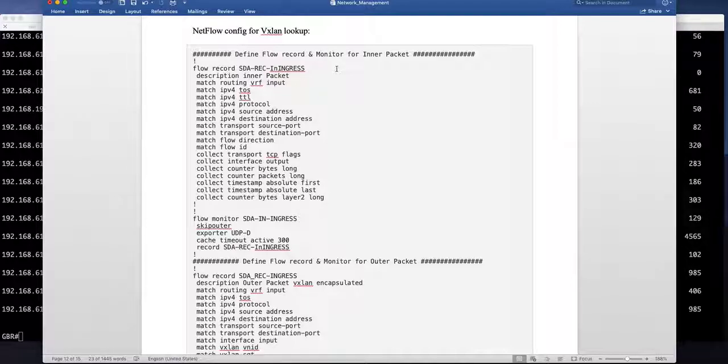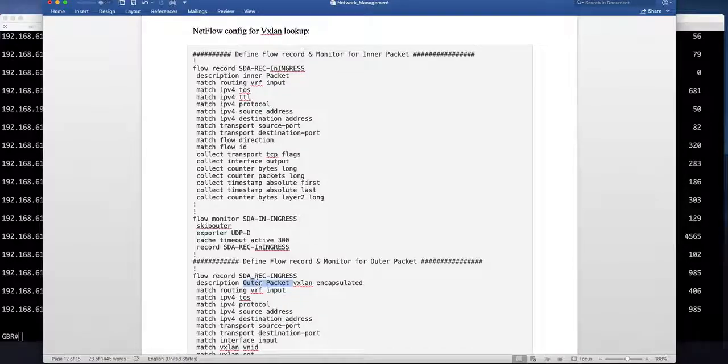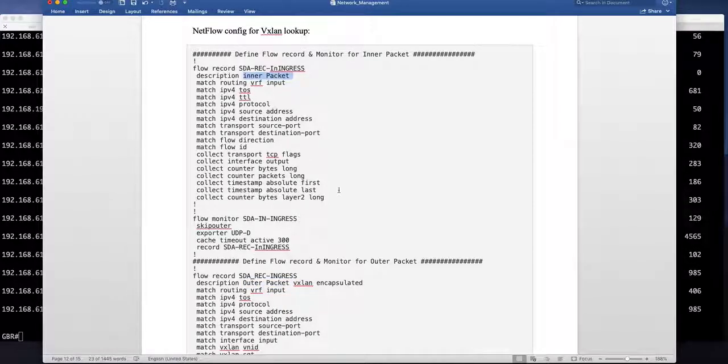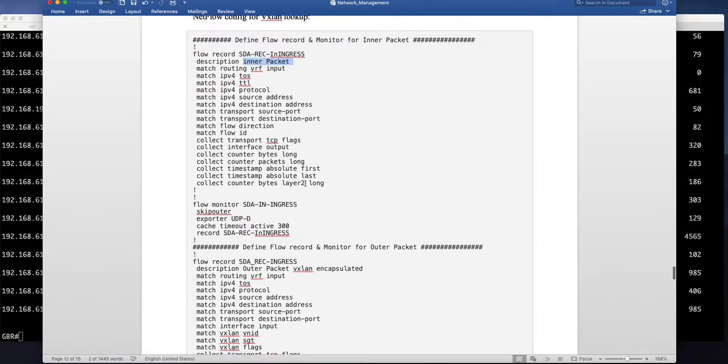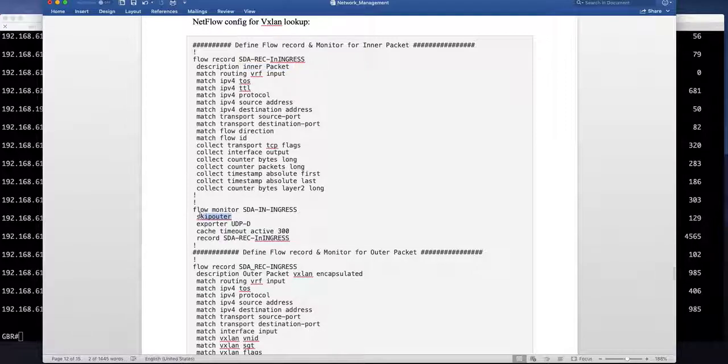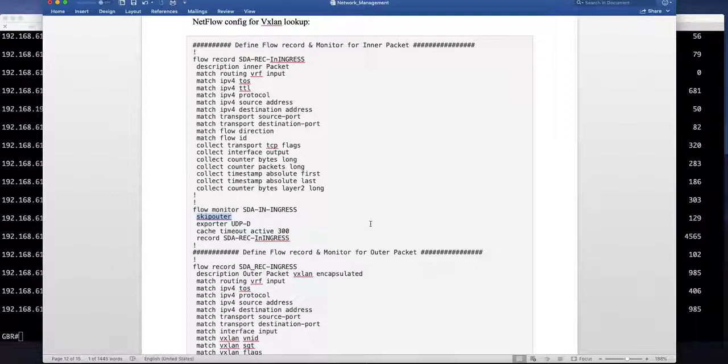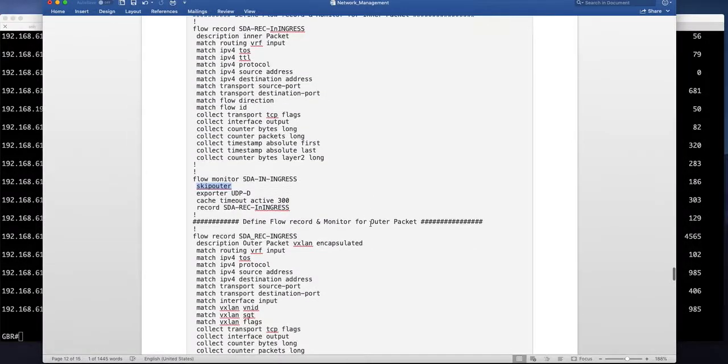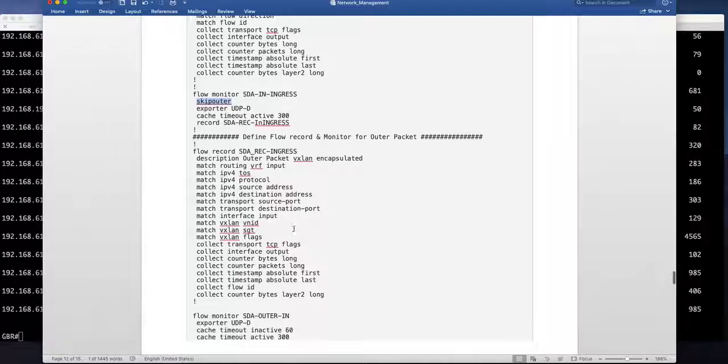You can see the flow record this is for outer packet flow record this is for inner packet and then I have flow monitor. The trick is within flow monitor I am saying skip outer that mean don't look at the outer ip header look at the inner ip header and this one is equivalent to traditional.